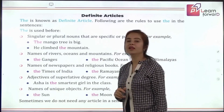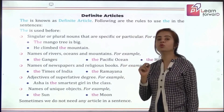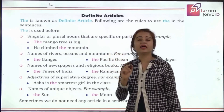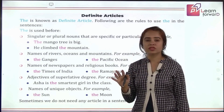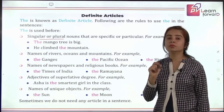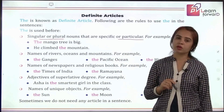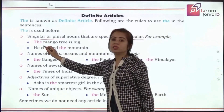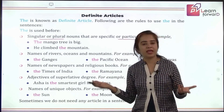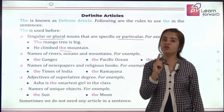Now we are with the definite article. Unlike indefinite articles where we have two — A and AN — in definite articles we have only one article: the. But we must know where to use it. First, A and AN are used only for singular, but for the there is no such restriction — you can use it for singular as well as plural. We use the when talking about something specific and particular, not anything in general. Like 'the mango tree is big' — I am talking about some special mango tree, perhaps in my garden.